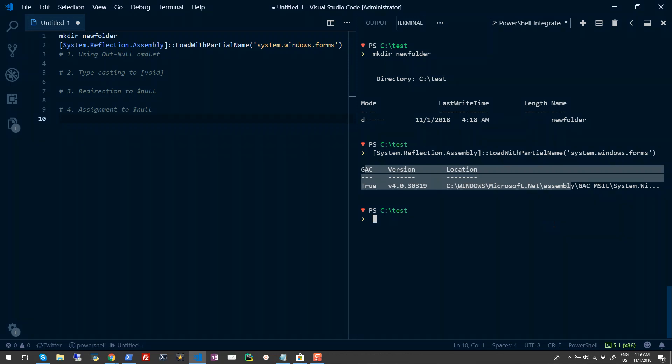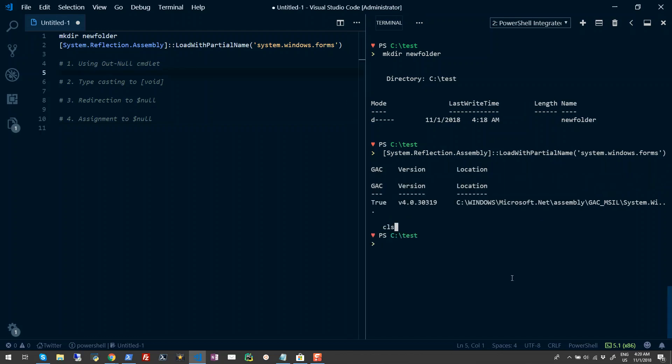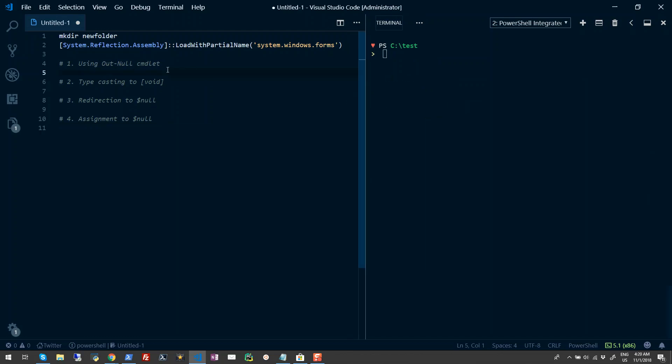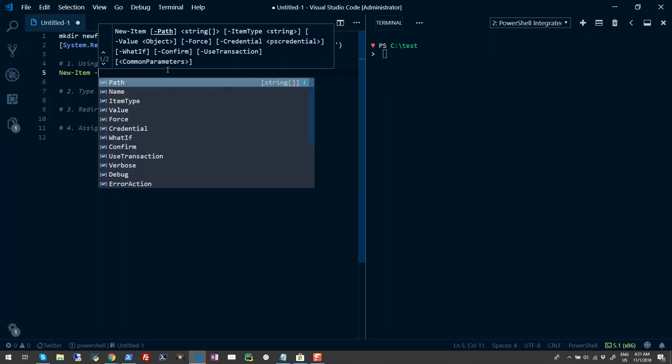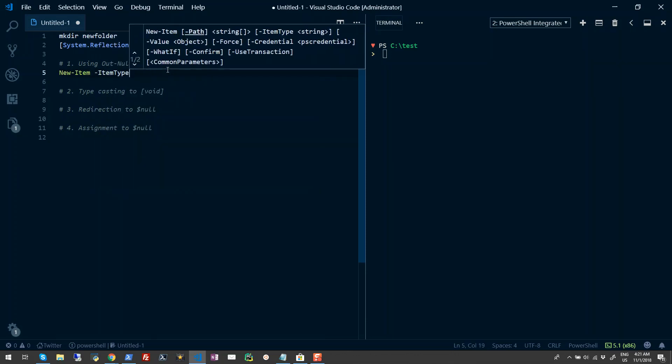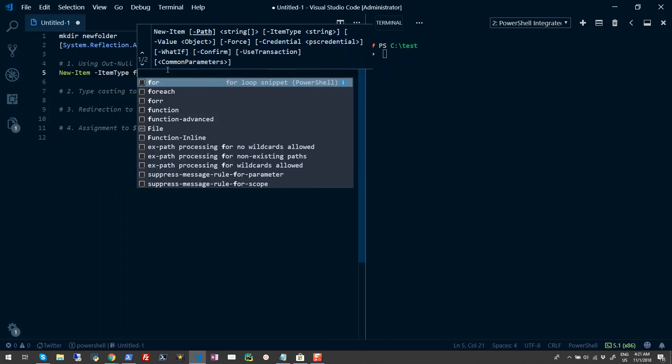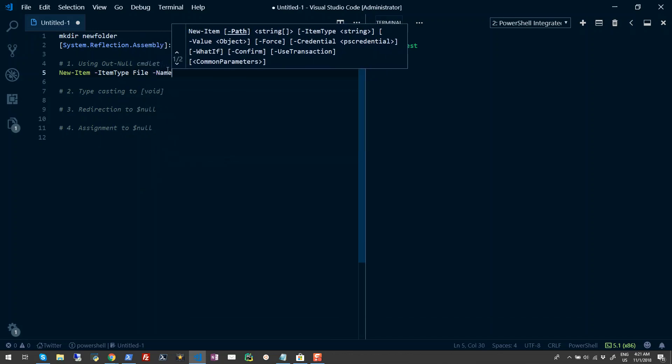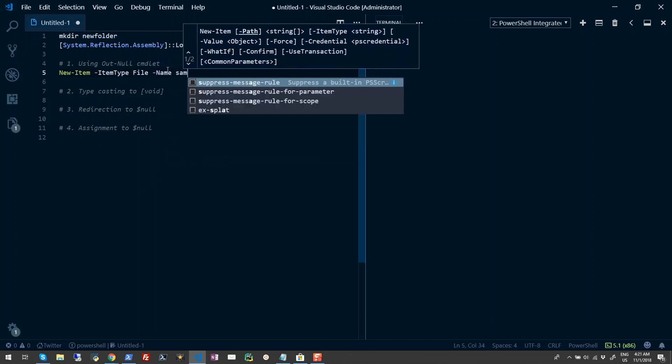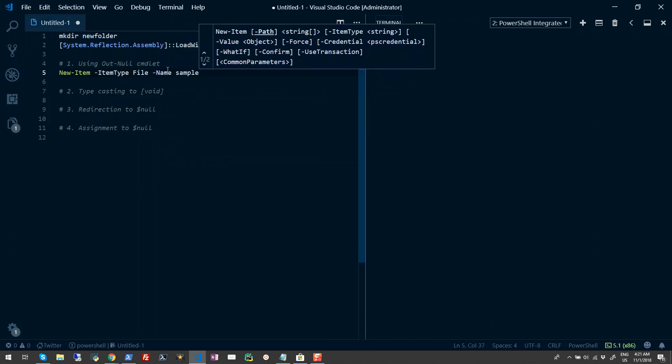The first approach is using the Out-Null command. Let's suppose I'm creating a new file using the New-Item command. I'll type New-Item, and in ItemType I'll provide 'file', and I'll provide it a name - let's say sample.txt. When I run this, it throws an output on my console.